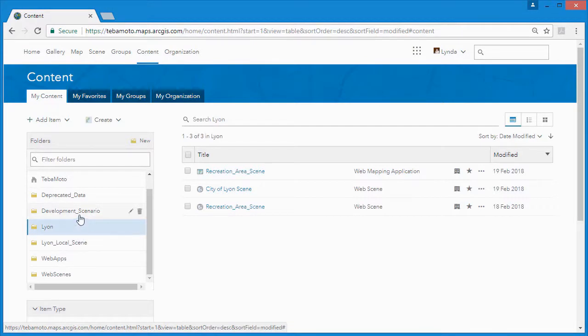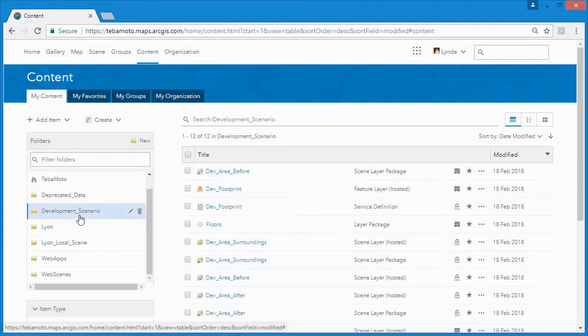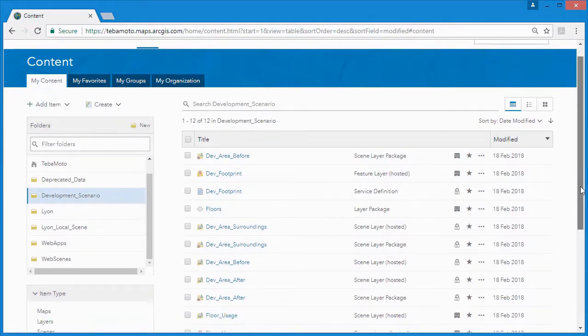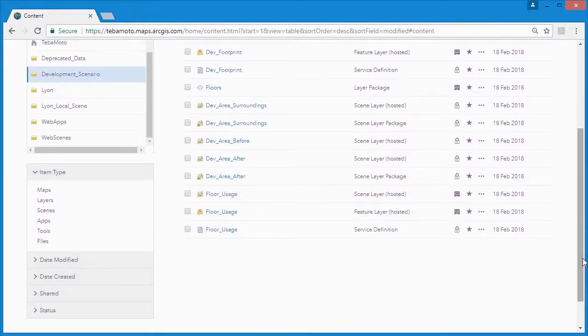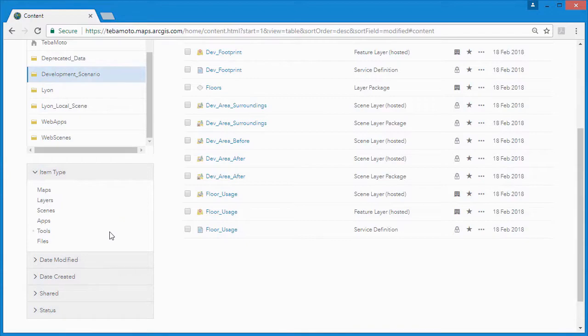Because ArcGIS Online is an integral part of the ArcGIS platform, we can use it to extend the capabilities of ArcGIS Pro.